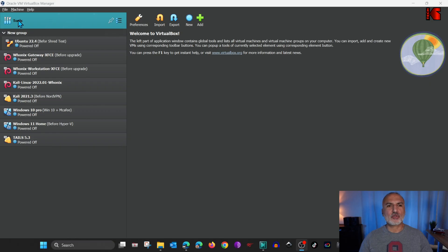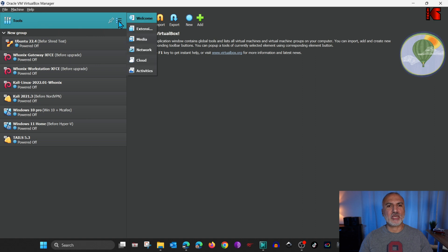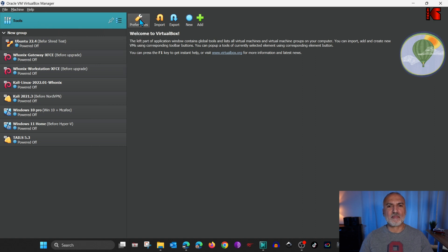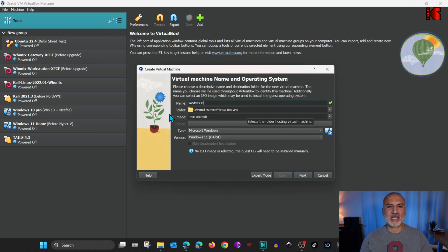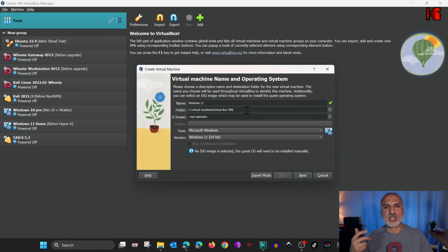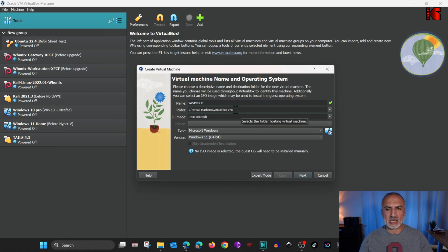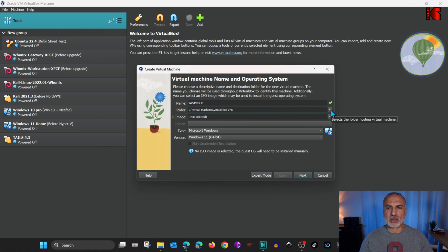And in VirtualBox, click on Tools. Click on the right menu here. And make sure that you are in Welcome. And then on the right here, click on New. And name the virtual machine Windows 11. And under Folder, you can change the path where the virtual machine will be created. I don't want to change it. It is okay for me here. If you want to change it, click on the drop-down list and choose the path you want.